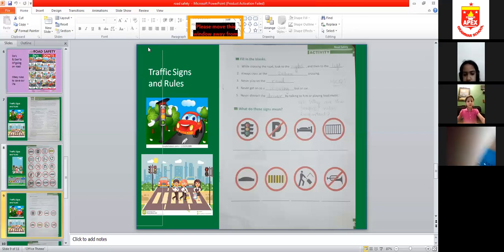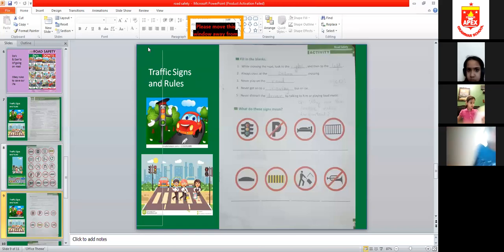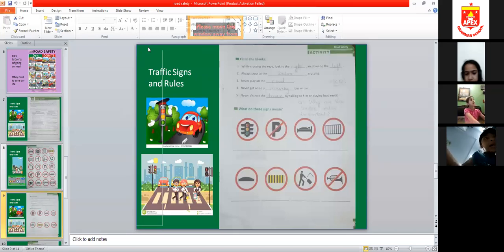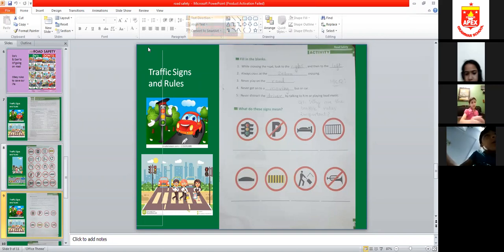Next we have to do filling in the blanks on page number 39. Open page number 39. While crossing the road, where do we have to look? Look to the right and then to the left — we have to see both sides, right and left.